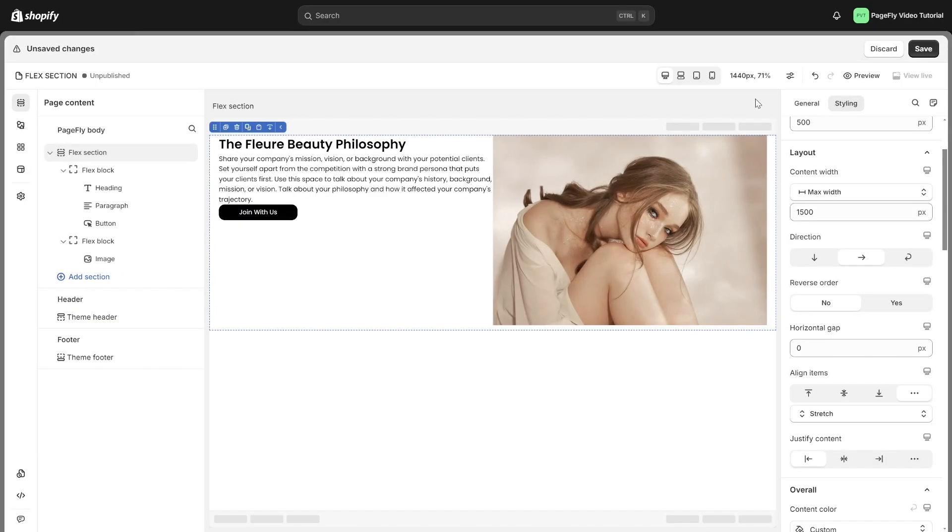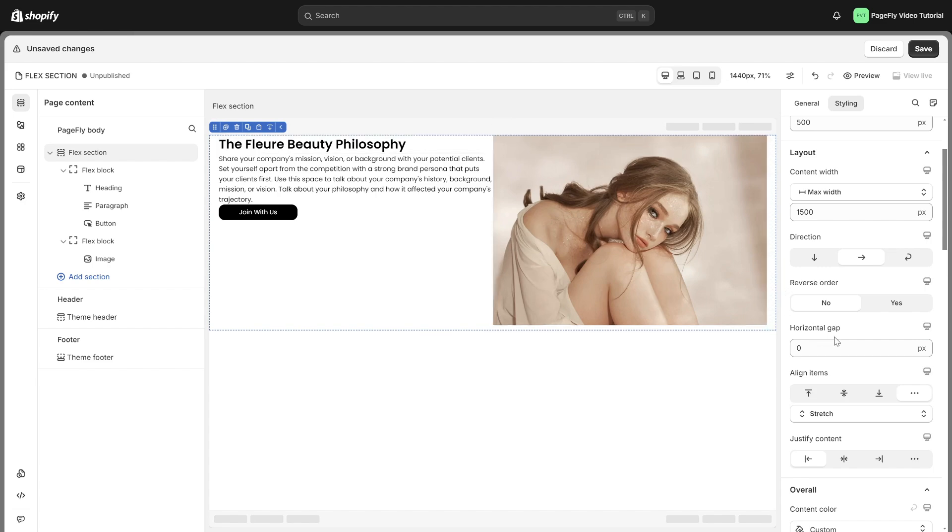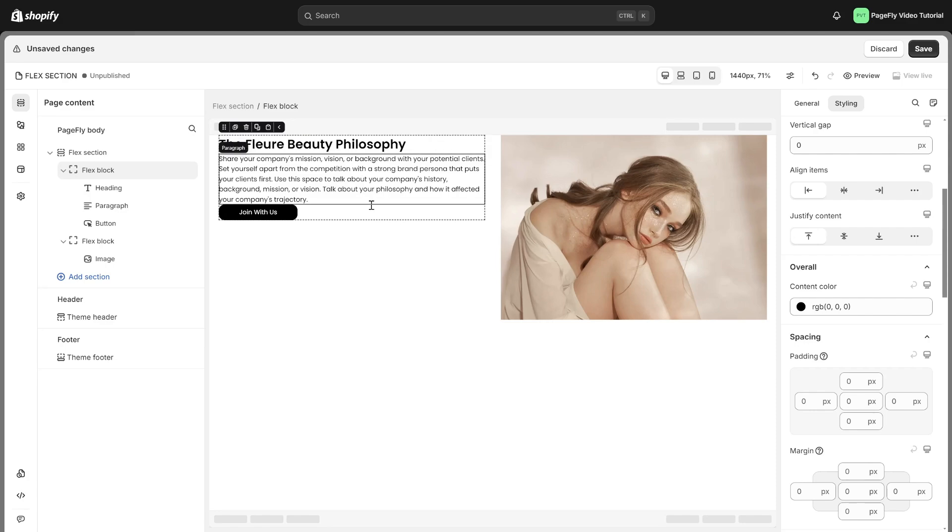With horizontal and vertical gap, you can control the space between items. If the items are lined up side by side, the gap is horizontal. If they're stacked on top of each other, the gap is vertical.